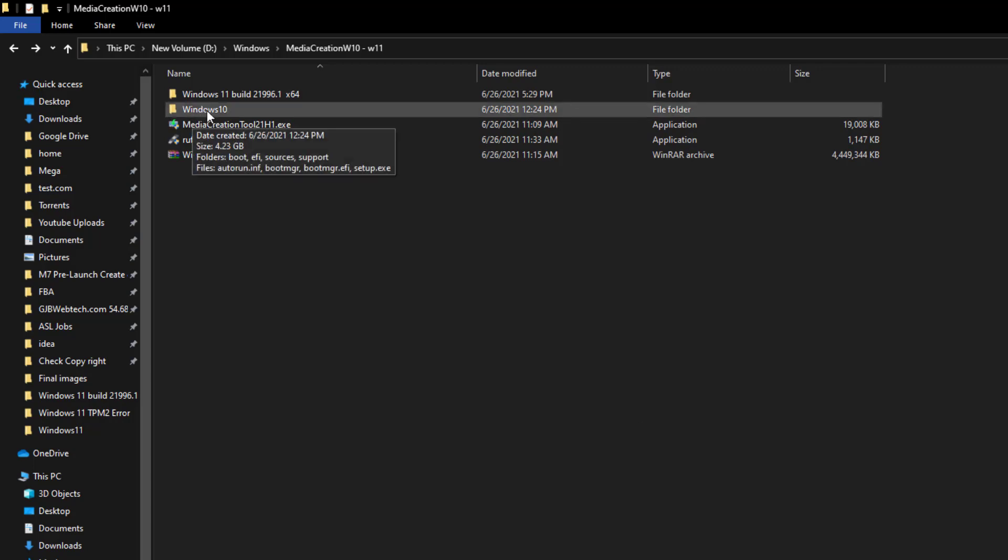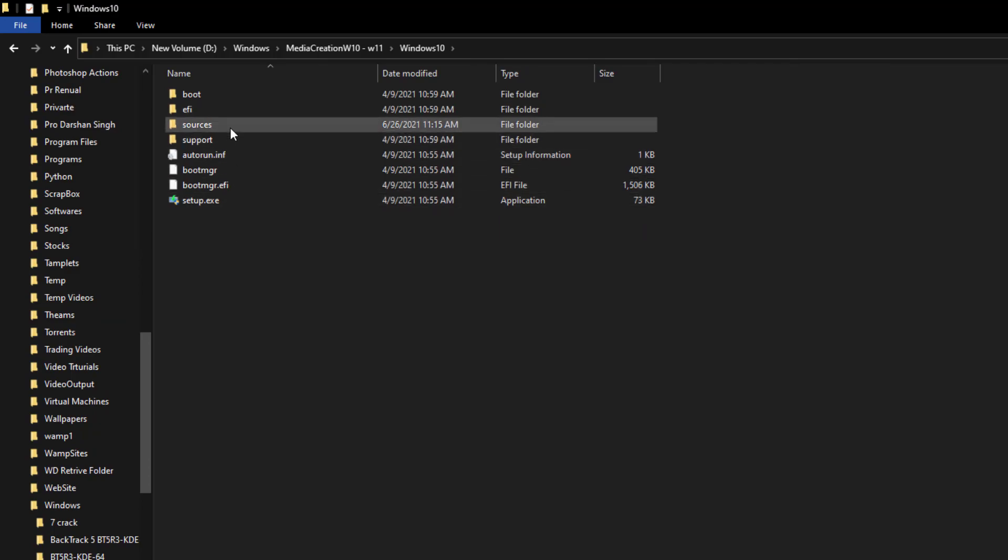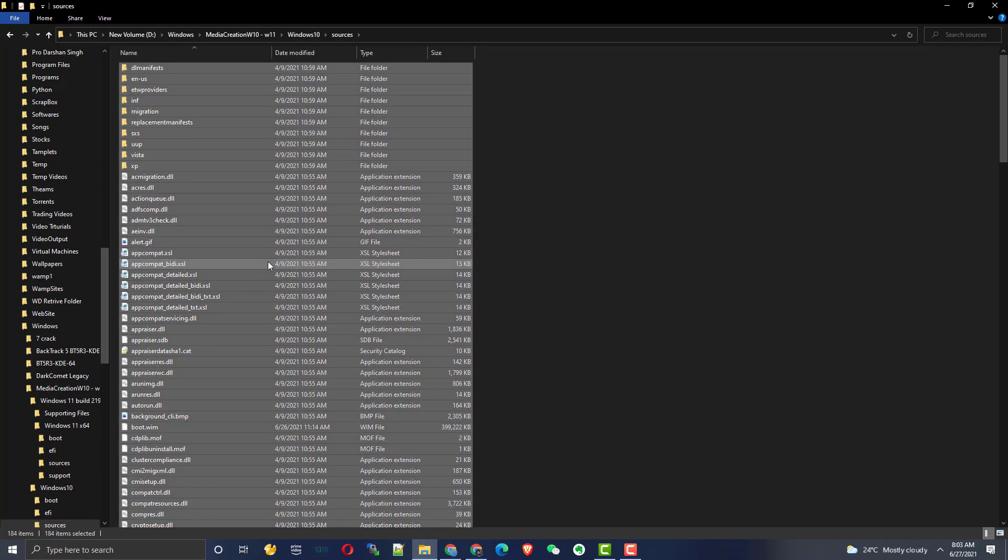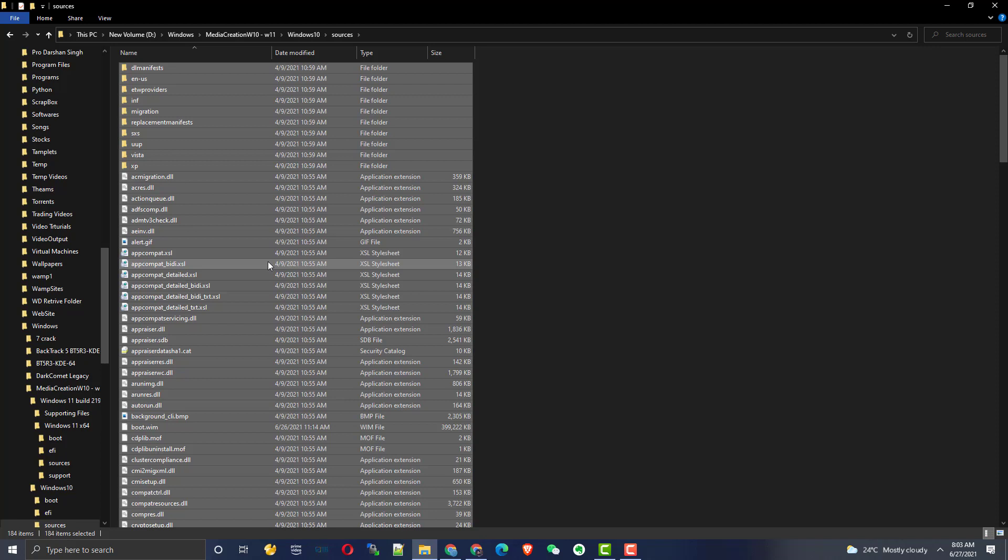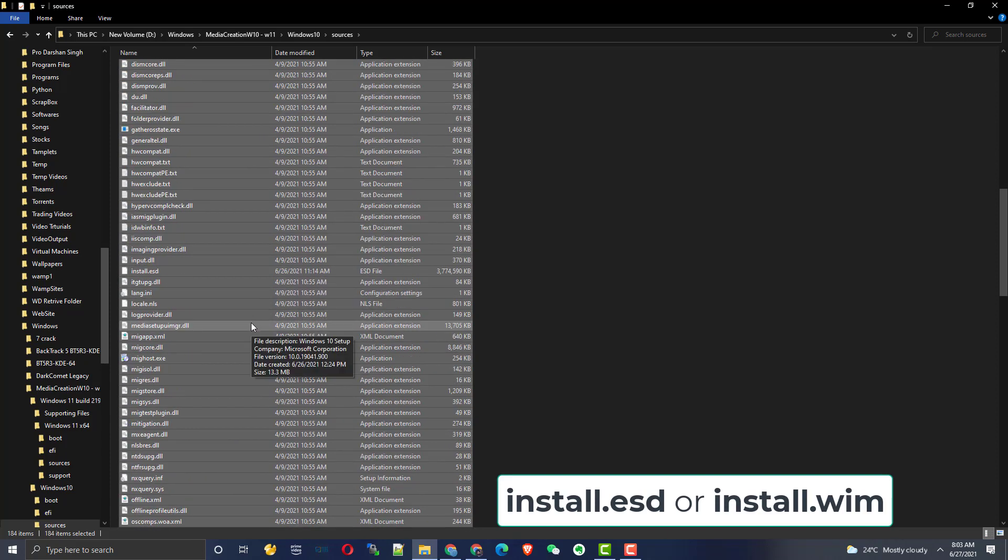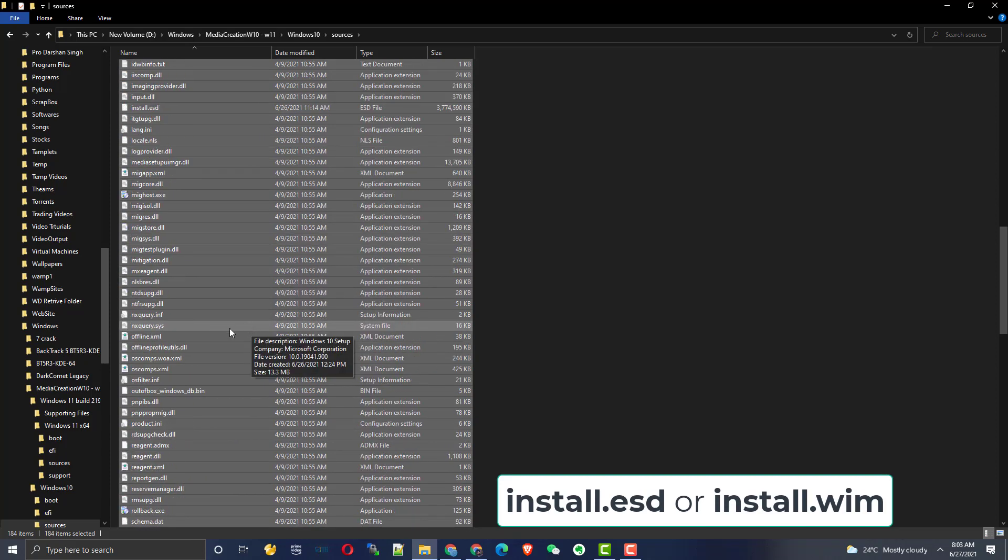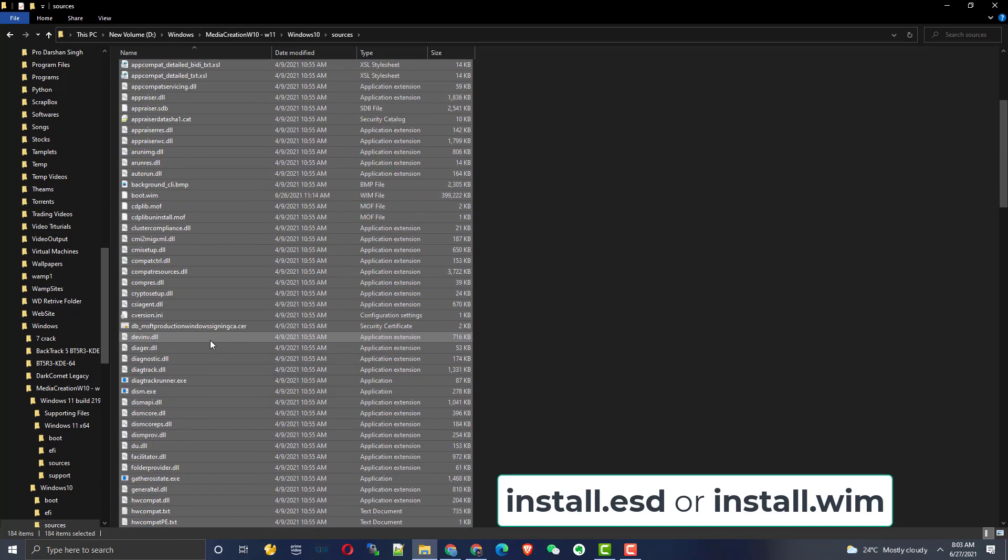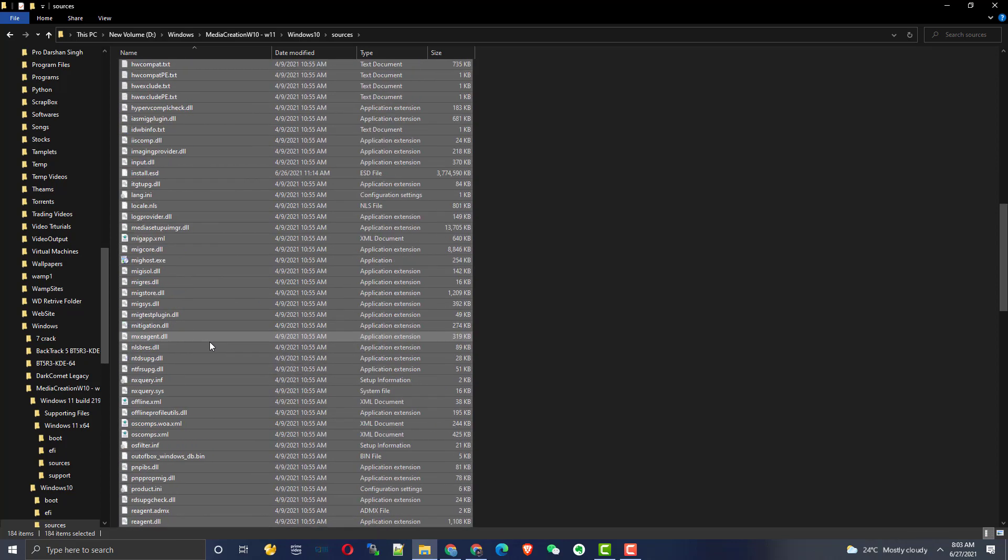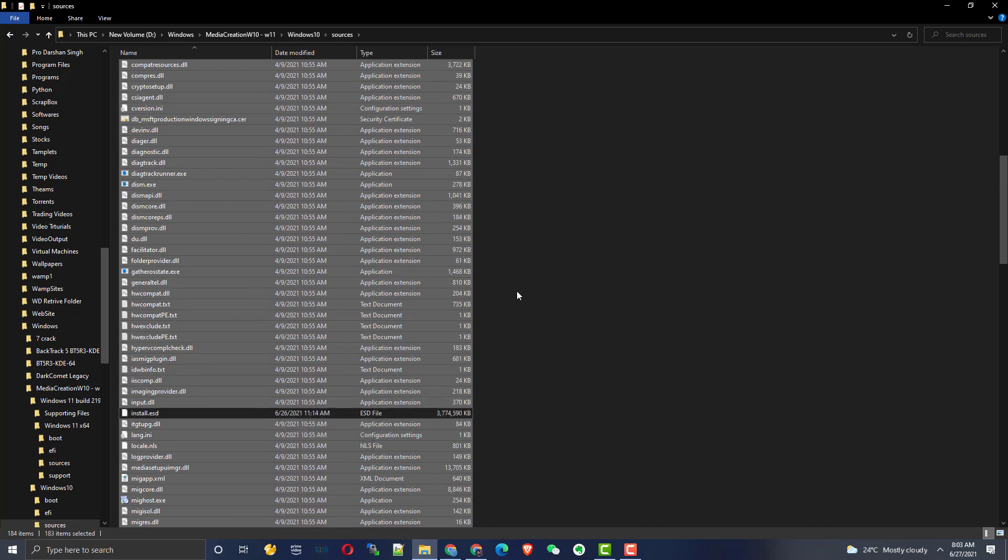You need to go in the Windows 10 folder and source, and select Ctrl+A to select all the files. Once you selected all, you just need to deselect one file. It will be install.wim or install.esd. In my case it's install.esd, so I'll go and find install.esd. Here it is. Just press Ctrl and click on that file so it will deselect that file. Then right-click and copy all the files.